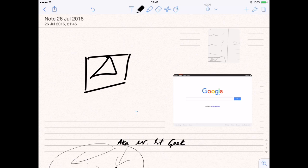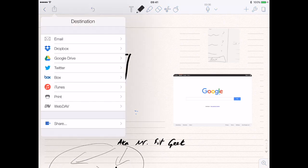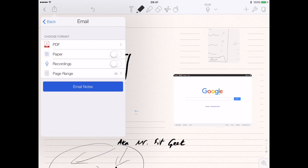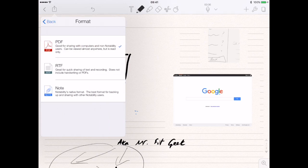Once you've done your note, Notability saves automatically. But if you want to share, you've got your share icon at the top. You can share it via email and send it as a PDF format, as an RTF document, or as a note document.